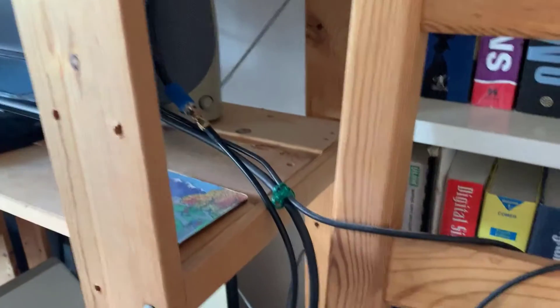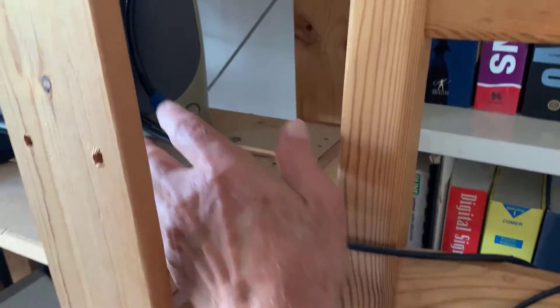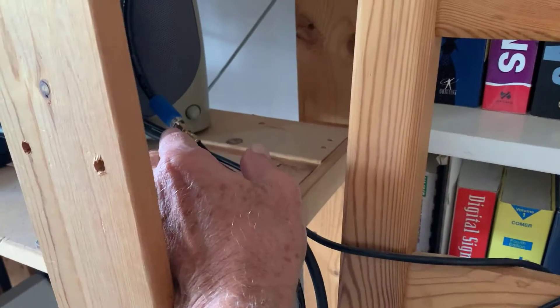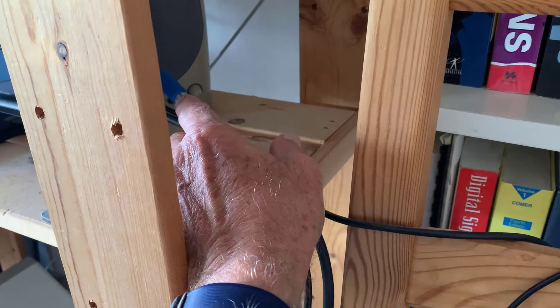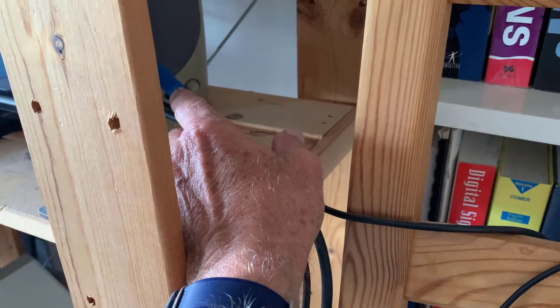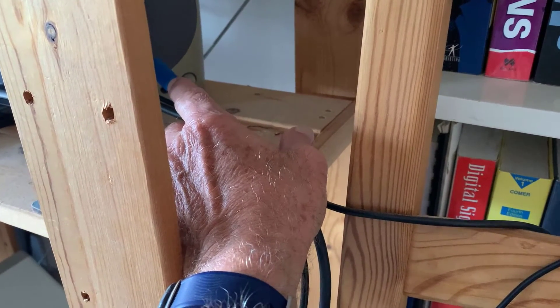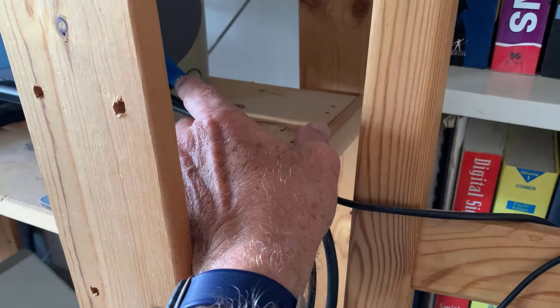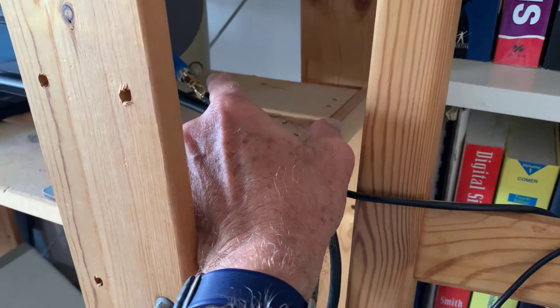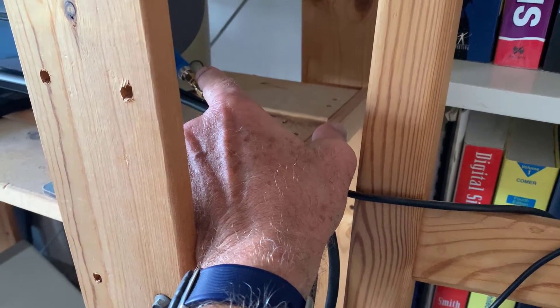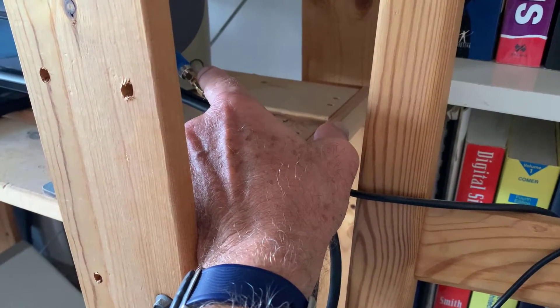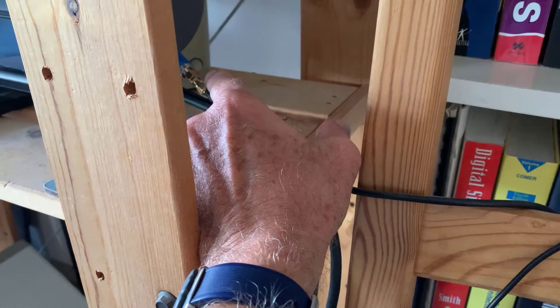So here we are. There's the coax coming from the antenna which goes into the TV, and I've got an adapter to go from the cable company coax to a female-to-female SMA and then a male SMA.